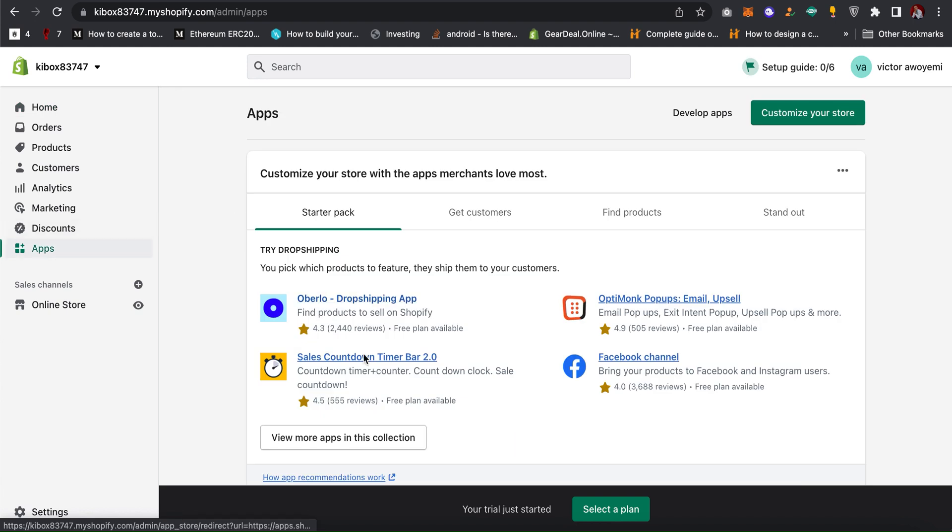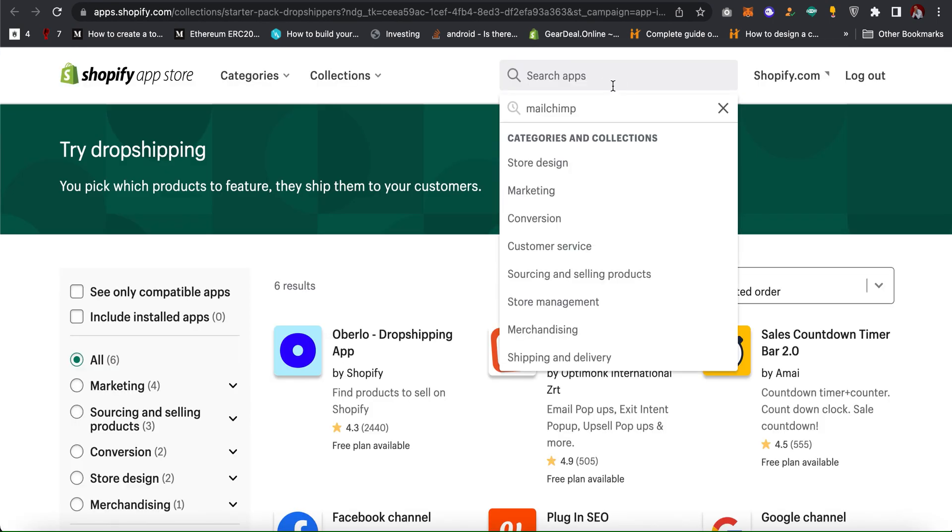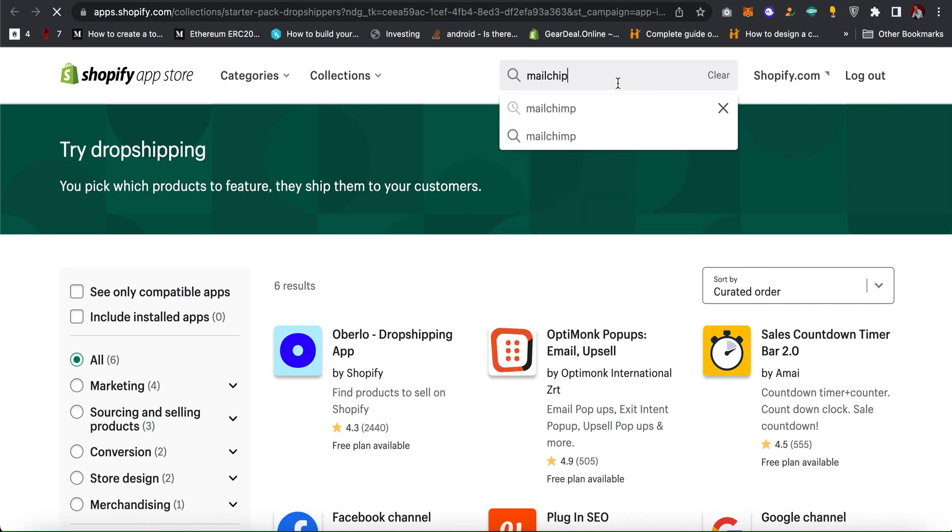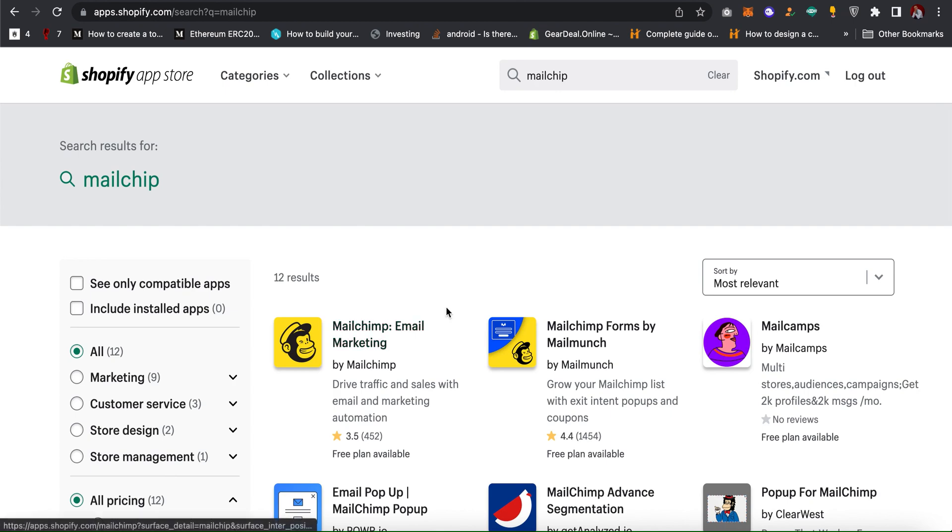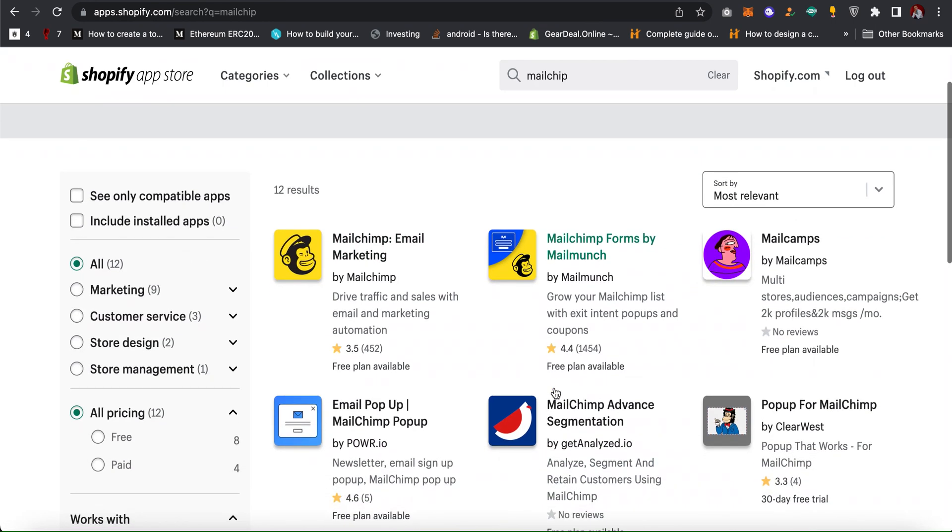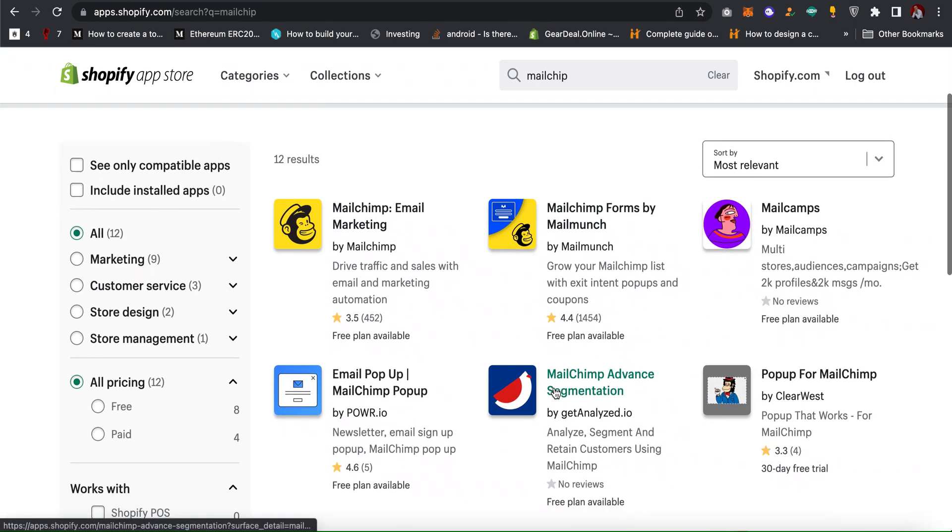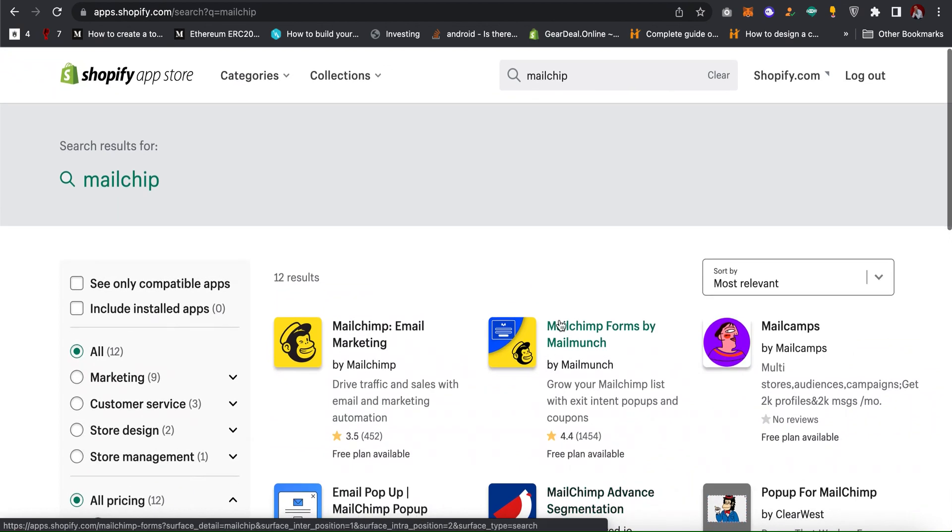When you get to Shopify click on app, then click on view more apps in this collection. Now you need to go to search app and then search for Mailchimp. As you can see there are lots of Mailchimp apps which you can install and integrate.